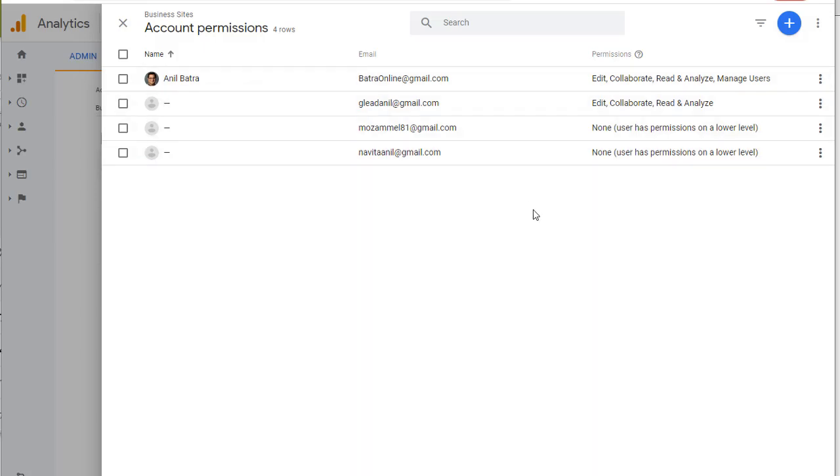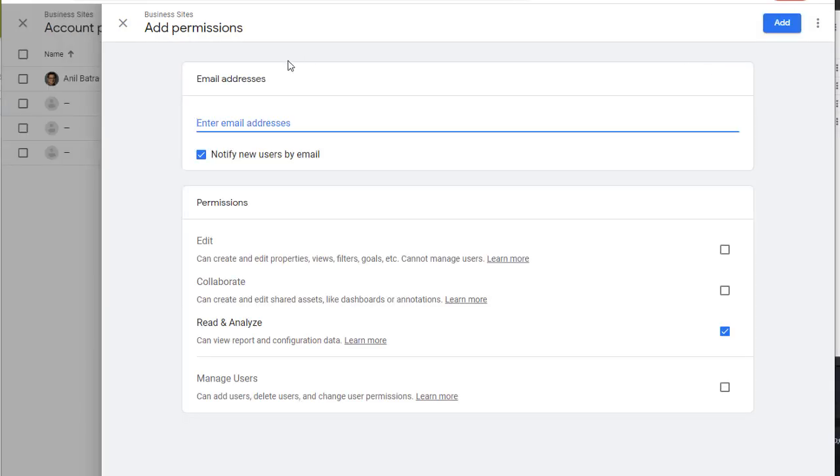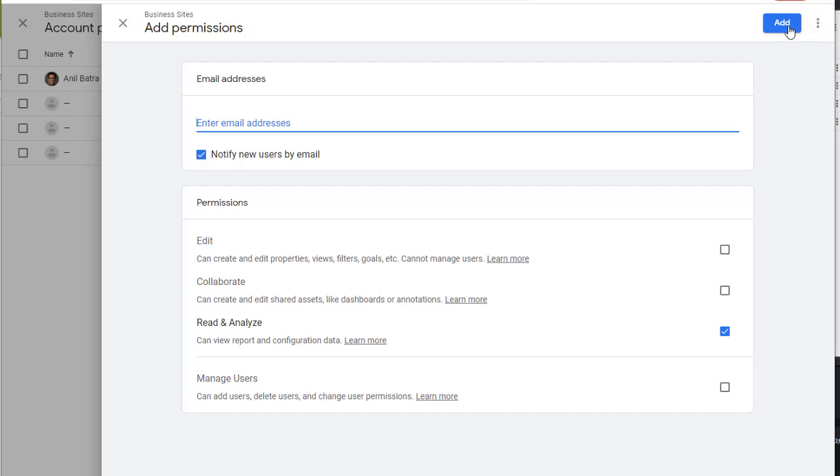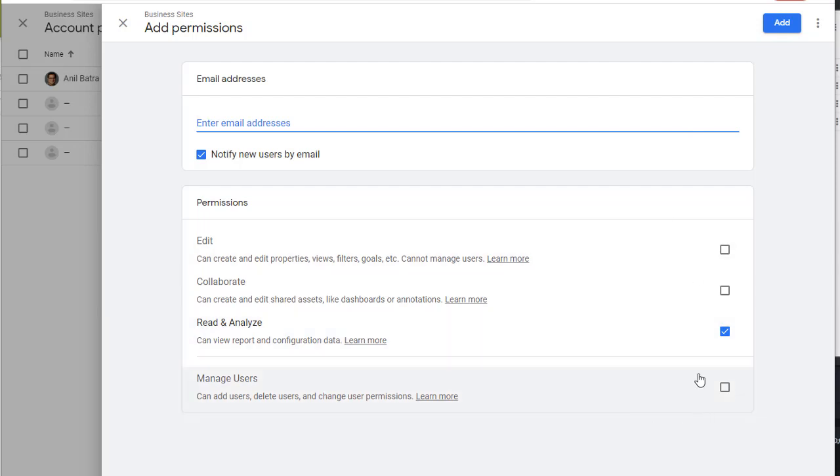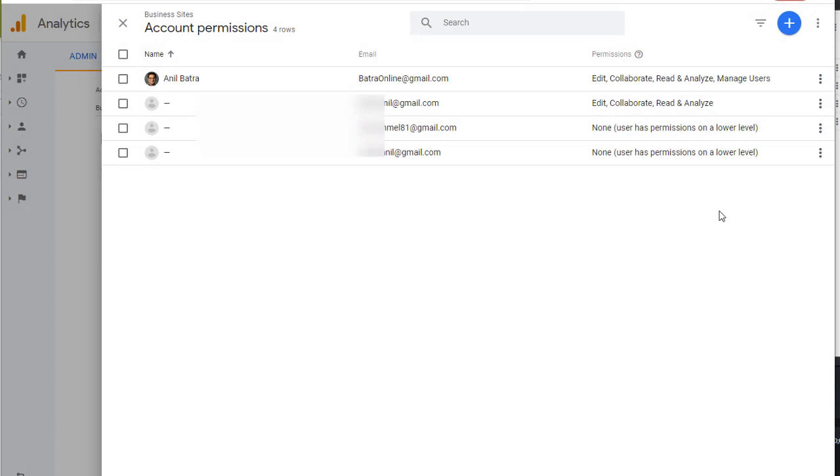To add a new user to the account, click on plus and click on add user. And this is where you'll need to provide email address of the user and give them appropriate permissions. Once done, click on add and the user will be added. As I mentioned before, I will go over these permissions in a minute. Let's get out of this. Click on X.